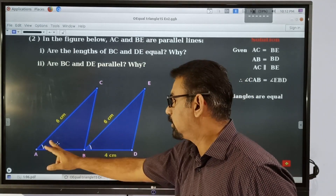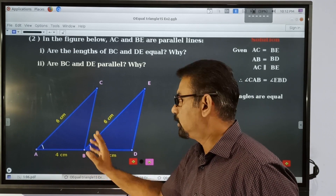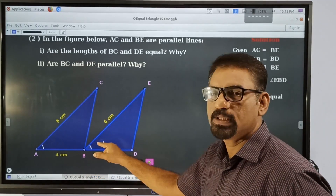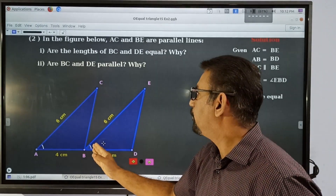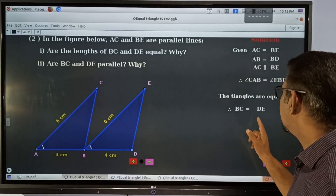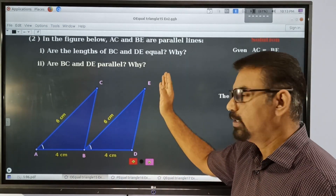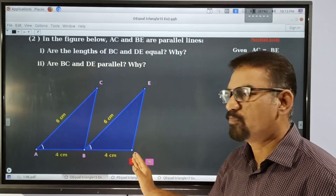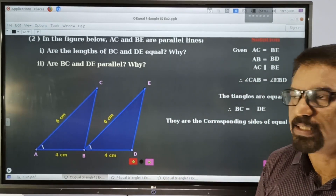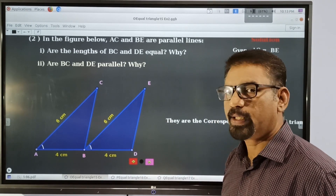This angle is equal to this angle. This side is opposite to this angle and this side is opposite to this angle. Therefore this side BC is equal to DE. BC is equal to DE — they are the corresponding sides of congruent triangles.